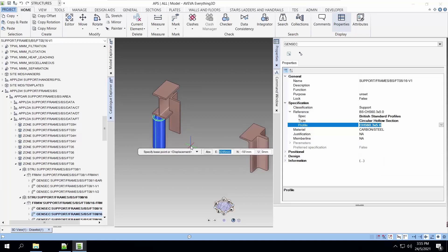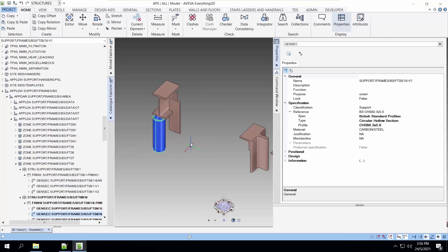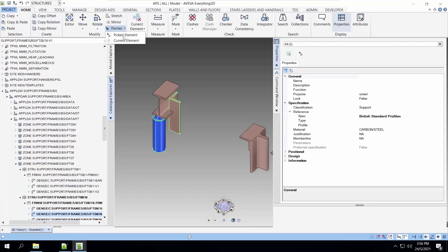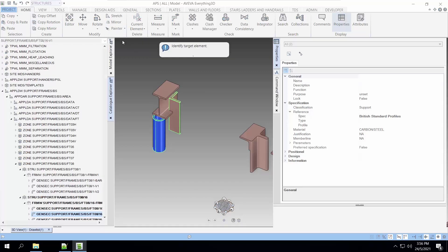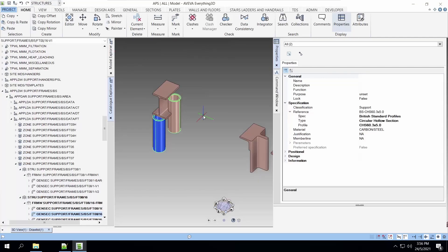We have to change the other section to the same specification as the current section. We can use the painter to do that. We use the correct element and we select the target which is the angle bar on the other side. That's it. We have copied the information across to the other section.